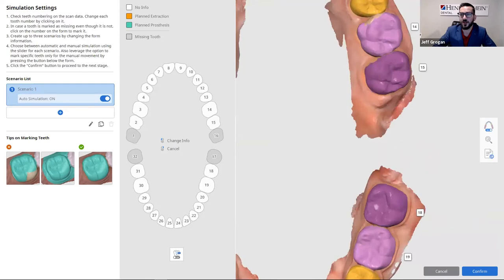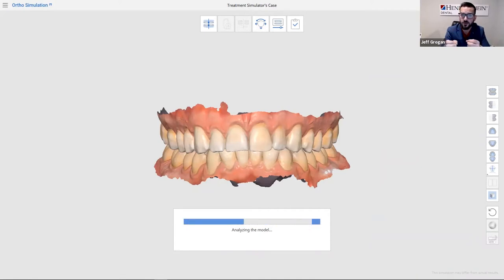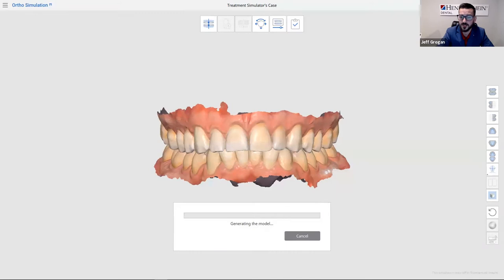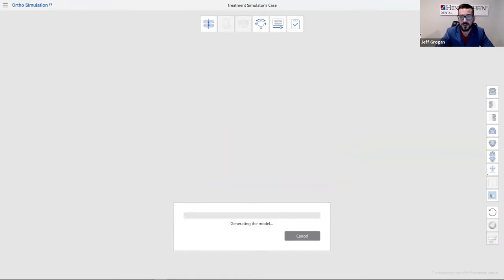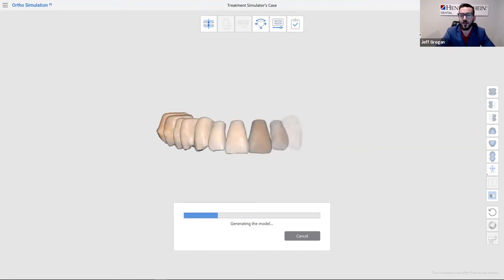Now that our model is segmented, it's going to virtually and digitally separate tooth from tissue, tooth from tooth, so we can start to play with the virtual setup of the teeth and look at different measurements, analytics, and everything else. As the computer generates my model, you can see where it has segmented each individual tooth, and then we'll move on through the ortho simulation process.